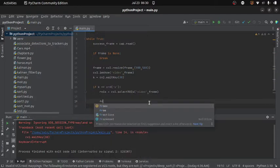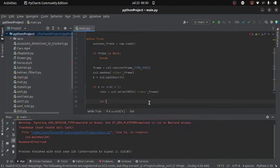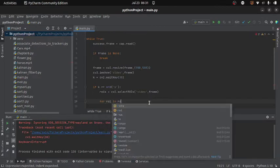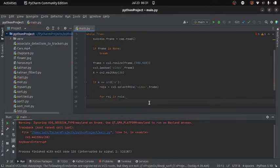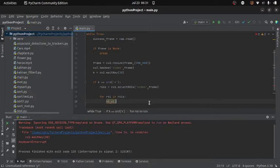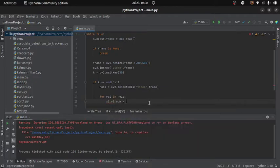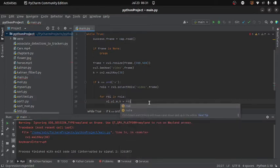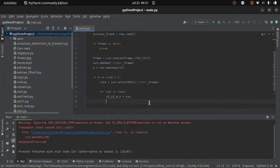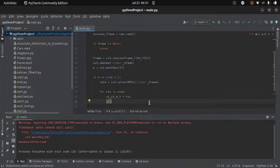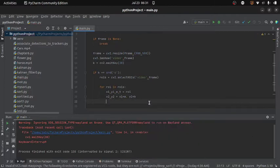I will then access the ROIs one by one using a for loop. Inside the loop, I will unpack 'x1, y1, w, h = roi' to get the top-left corner, width, and height. Then I will calculate the bottom-right corner as 'x2, y2 = x1 + w, y1 + h'. This gives us both corners of each selected ROI.